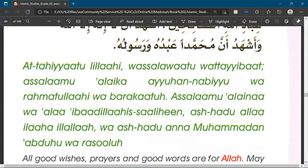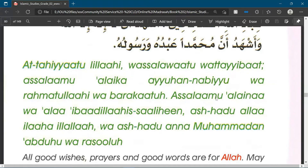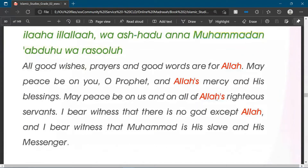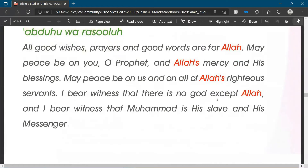We have this written in English letters. And what this means is: all good wishes, prayers, and good words are for Allah. May peace be on you, O Prophet, and Allah's mercy and his blessings. May peace be on us and on all of Allah's righteous servants. I bear witness that there is no God except Allah, and I bear witness that Muhammad is his slave and his messenger.